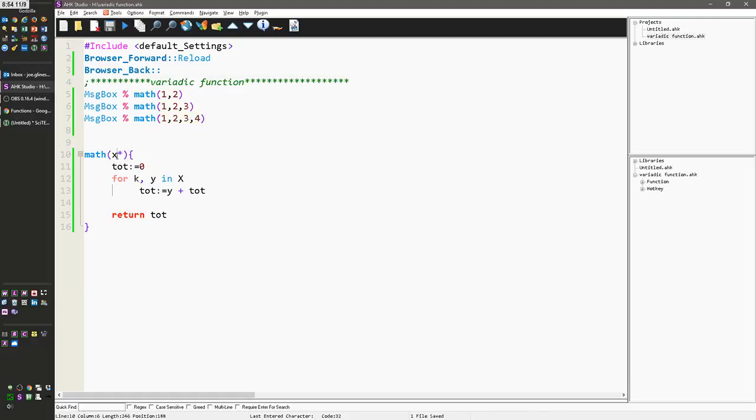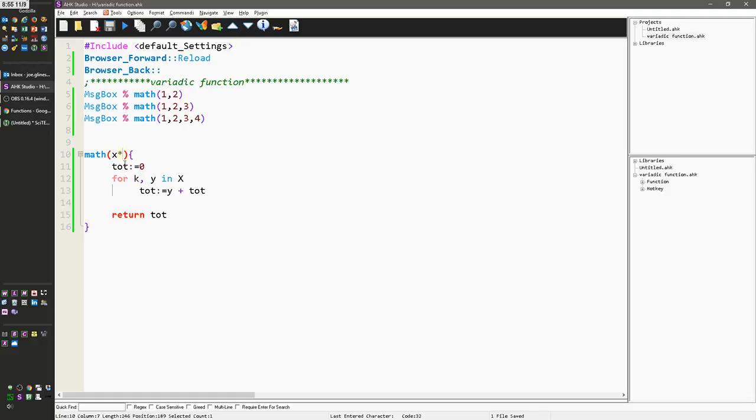You do that by adding an asterisk next to your parameter. And I believe, if I remember right, you can basically have just one, because otherwise AutoHotKey wouldn't know when the next one is. But you can have things before it that aren't variadic, but the very last one needs to be—sorry it doesn't need to be, but if you have a variadic one it has to be the last one.